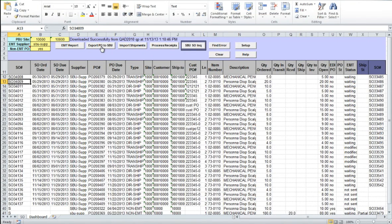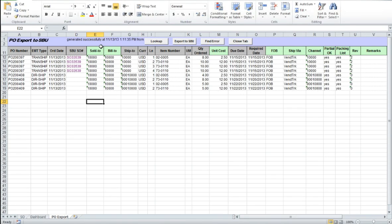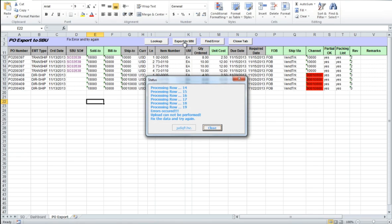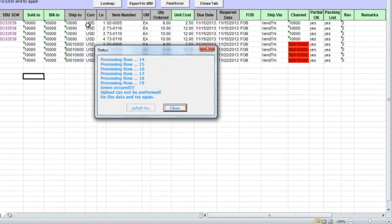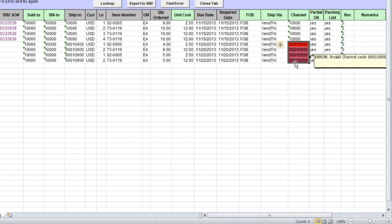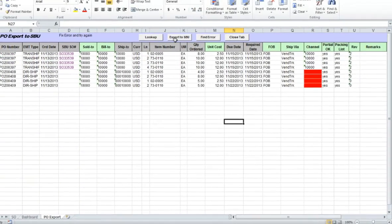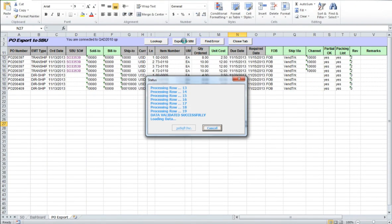Workbench will select order lines with status 'Modified' or 'Not Sent' and open them in a separate PO Export tab. You can review the list and make changes to certain fields if necessary — fields that can be modified are highlighted in green — and then click on Export to SBU button to complete the transfer. During the order export, EMT Workbench will connect to the Chinese database and first validate data. If it finds any errors, an 'Error occurred' message will be displayed in the status window and cells with incorrect values will be highlighted in red. Once all reported errors are fixed, you can click on Export to SBU button again to do another export attempt.